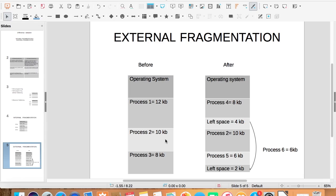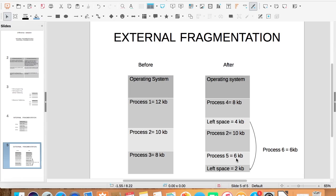And other two processes, process 4 and process 5, are swapped in. Process 4 takes place of process 1 but as its size is only 8 KB, it is allocated only 8 KB and rest 4 KB is left unused. Similarly, when process 5 takes place of process 3, it is allocated 6 KB space and 2 KB is left unused.